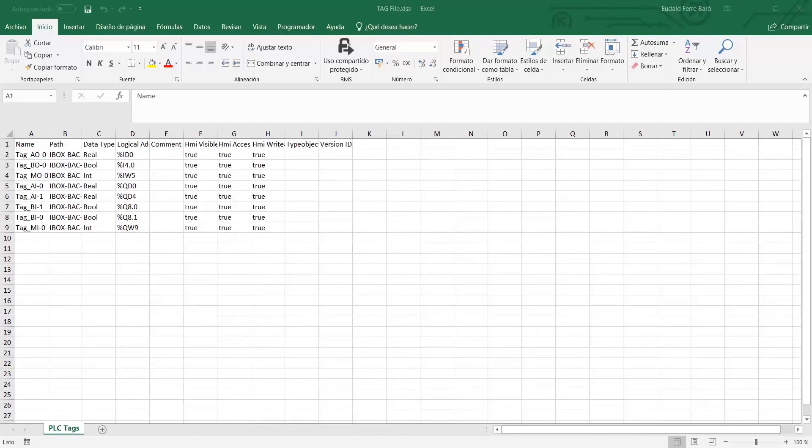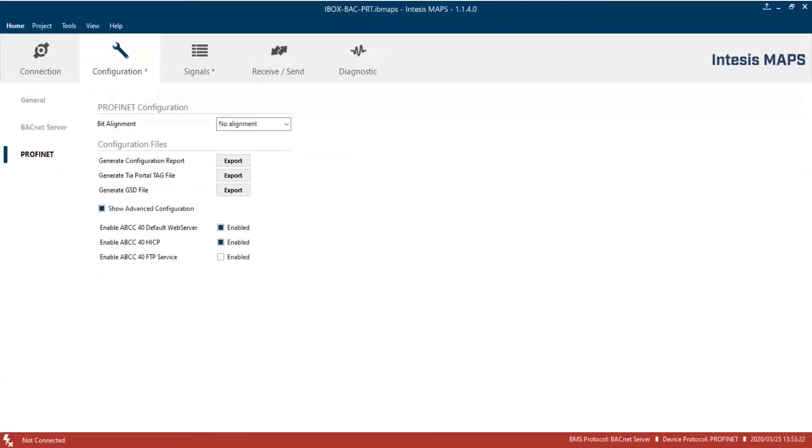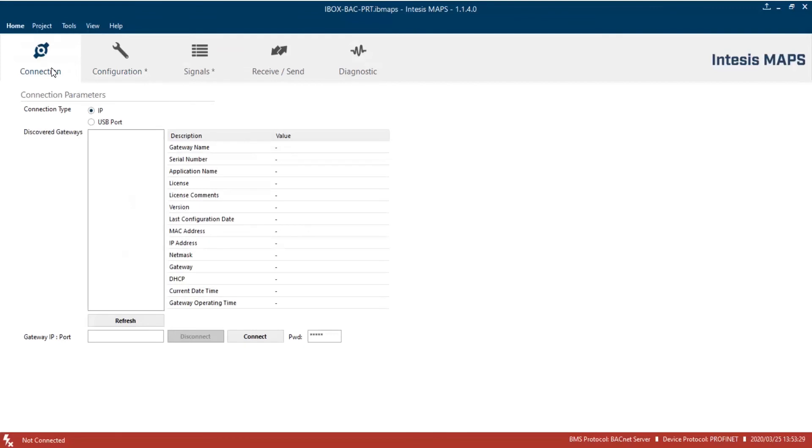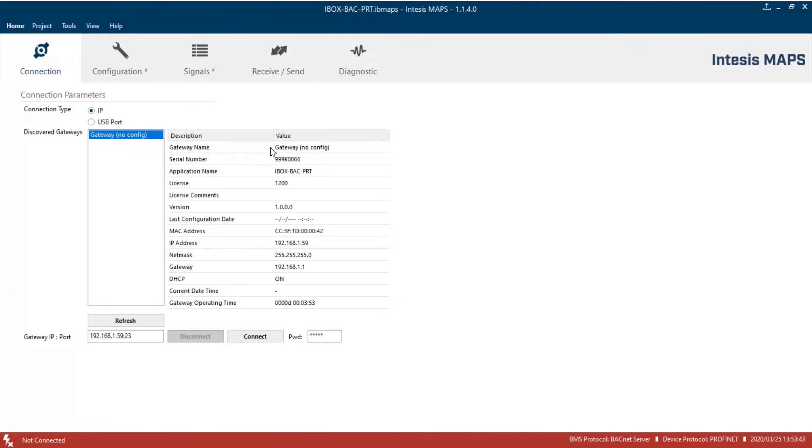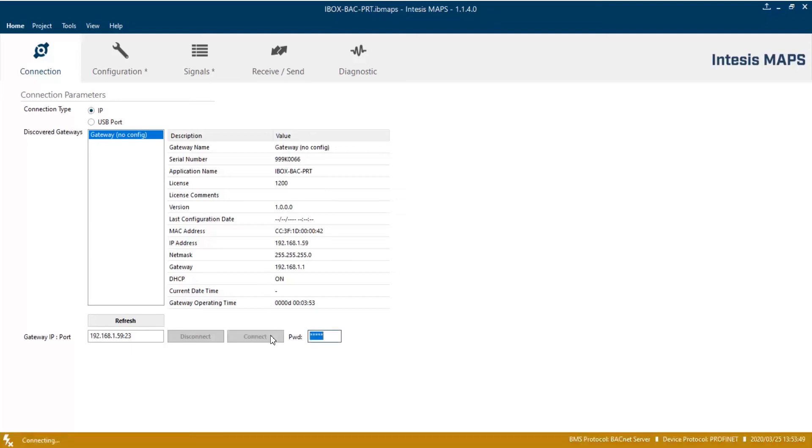Let's move to the connection tab. Here, we have two connection options, IP and USB. In this demo, we are going to use the IP option. So we will click on IP port, and then we can connect by introducing IP address and communication port of the gateway. Otherwise, we can choose our device from the discovered gateways list. Now, on the right side will appear all information of the selected gateway. Then, click on the connect button.